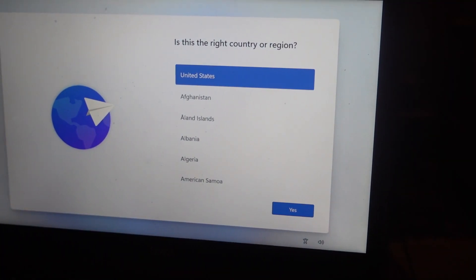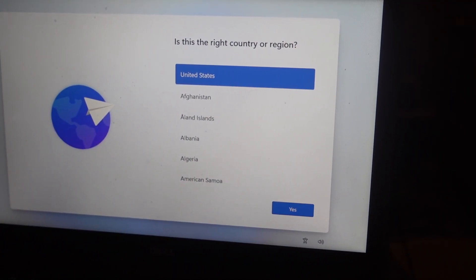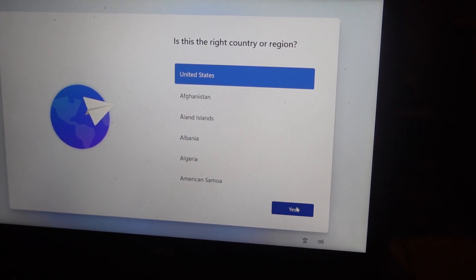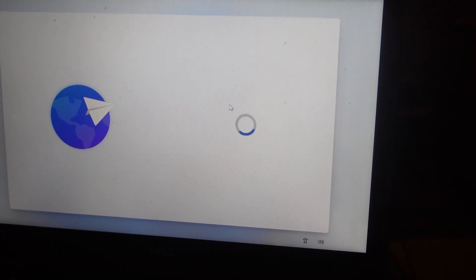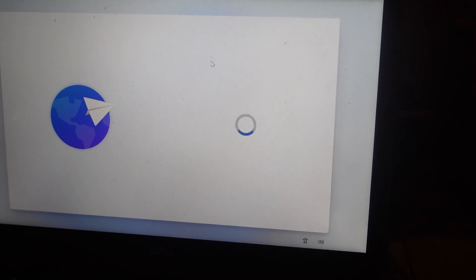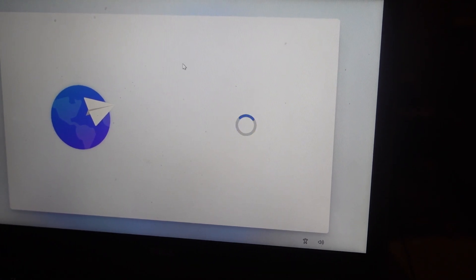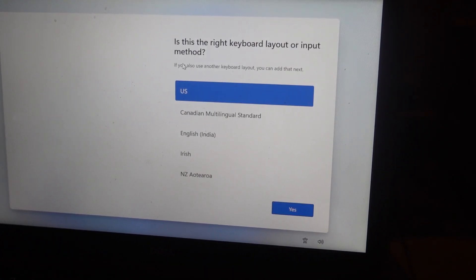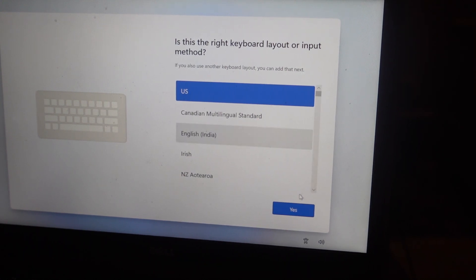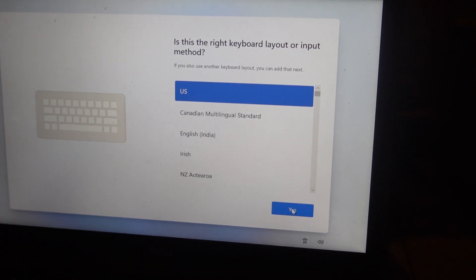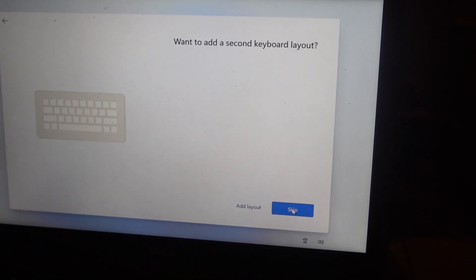Select the region where Windows will start up, and then select the keyboard layout. You can skip.